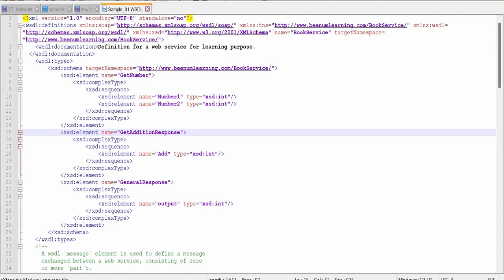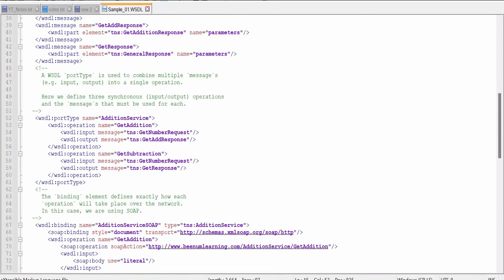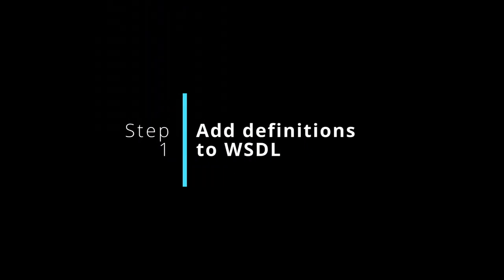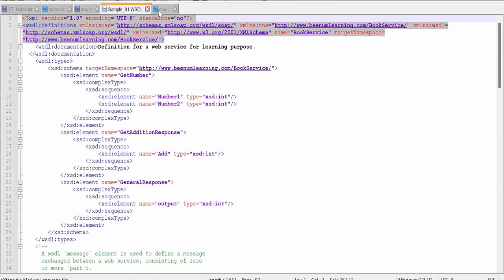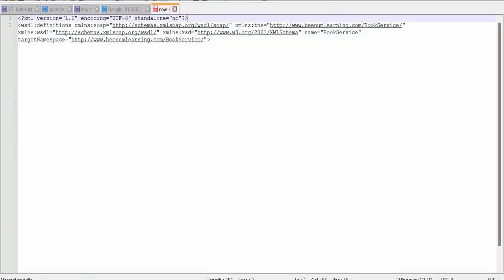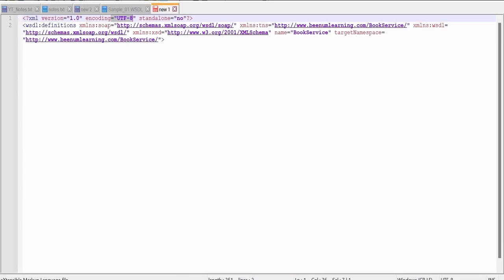I have already created one WSDL file, as you can see, which comprises of the definition, types, messages, port type, binding, and the service. We will go through each one. I will create a new file. At the beginning I will copy the definition and the XML encoding declaration, which specifies the XML version and the encoding — it is UTF-8, but you can use any other format.